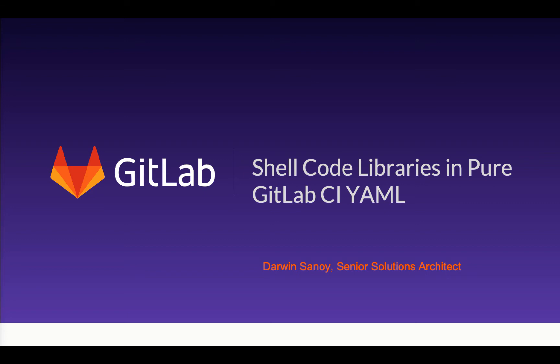Hey everyone, it's Darwin here from GitLab. I wanted to go through some information with you about handling dependencies of code in your GitLab CI pipelines.